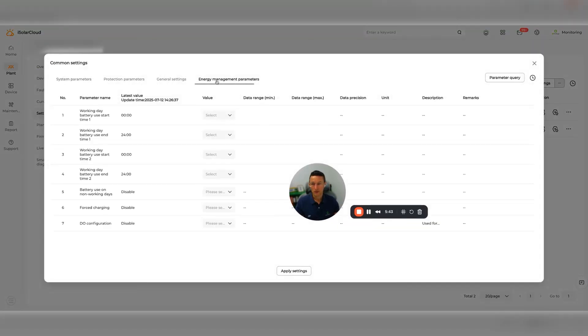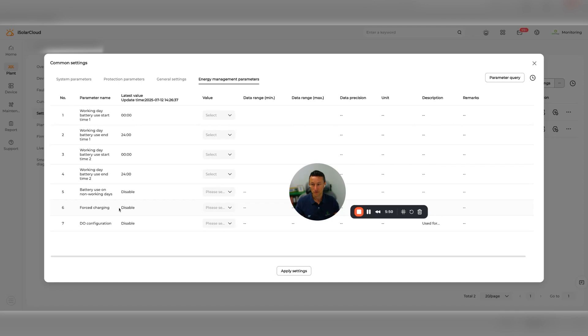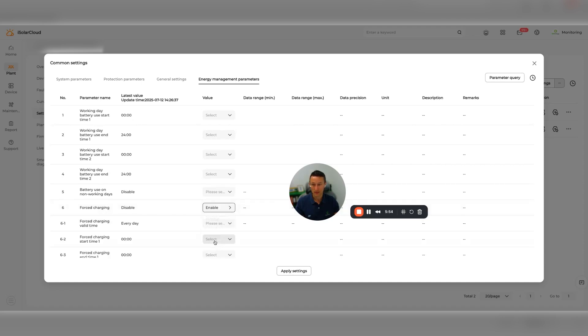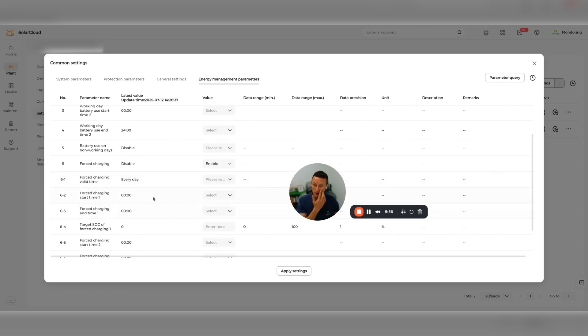Then we're going to click here on your energy management parameters. You can see force charging is disabled at the moment, so what we need to do is go in and enable that.